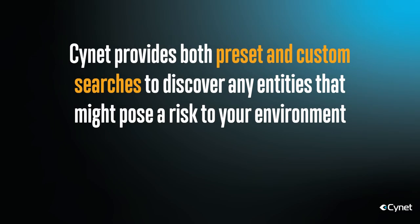SignIt provides both preset and custom searches to discover any entities that might pose a risk to your environment.